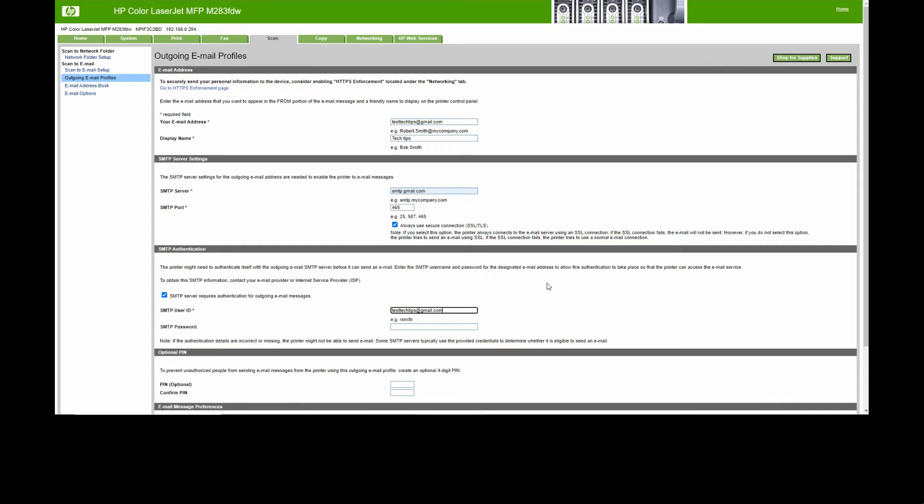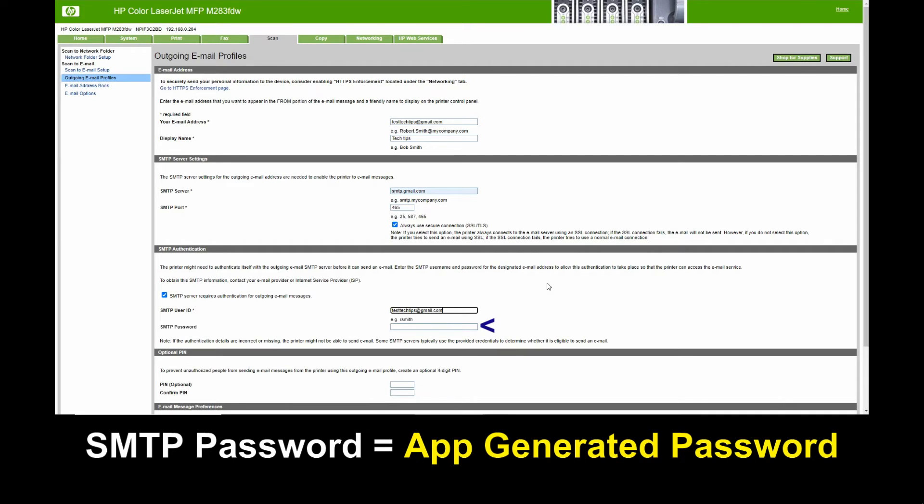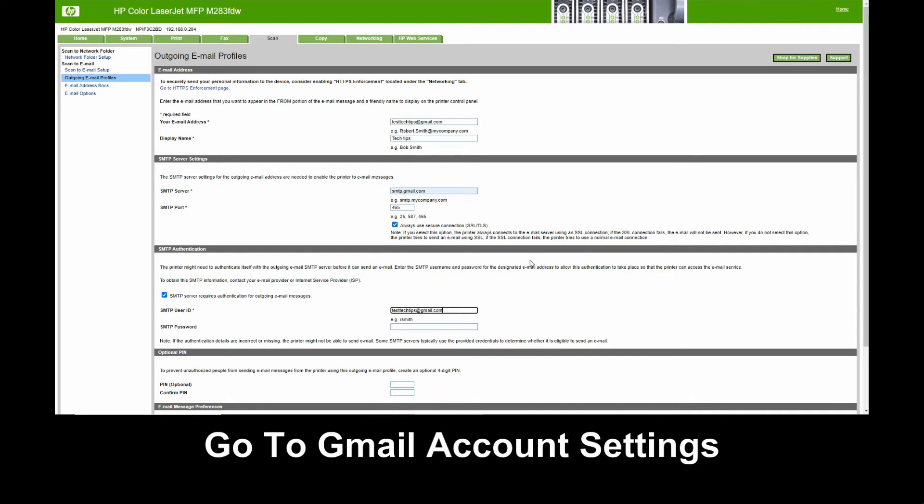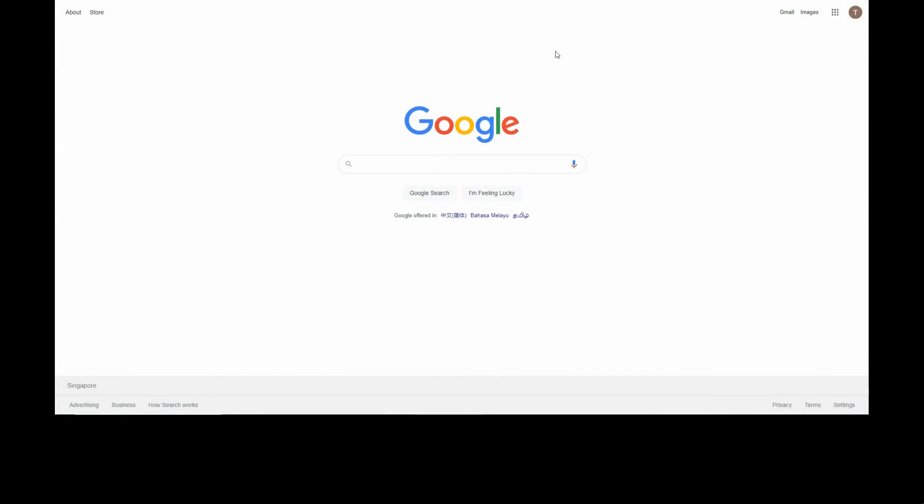For SMTP password, as Google has made some security changes beginning of June this year, here's how to get the SMTP password. You need to go to your Gmail account.